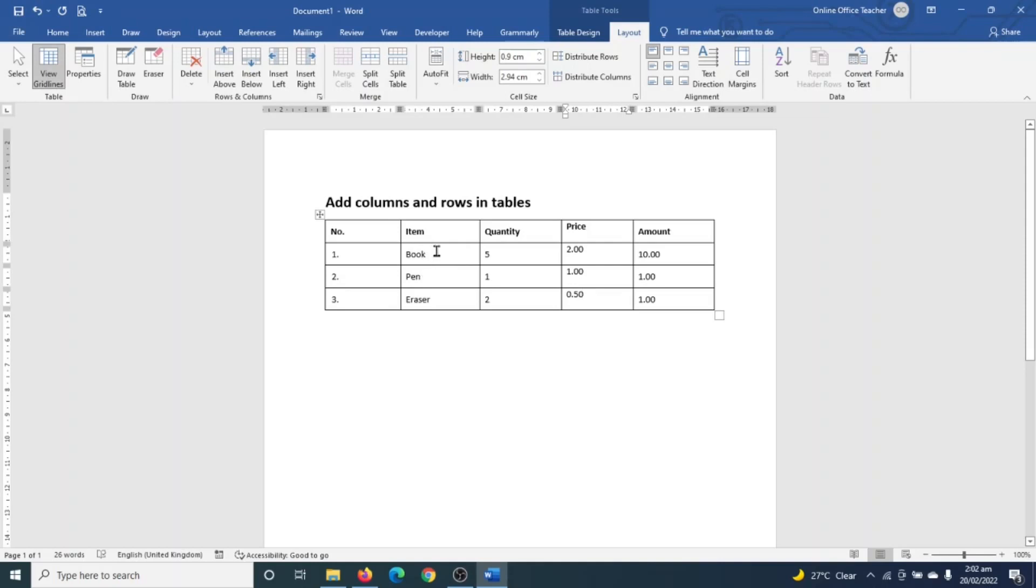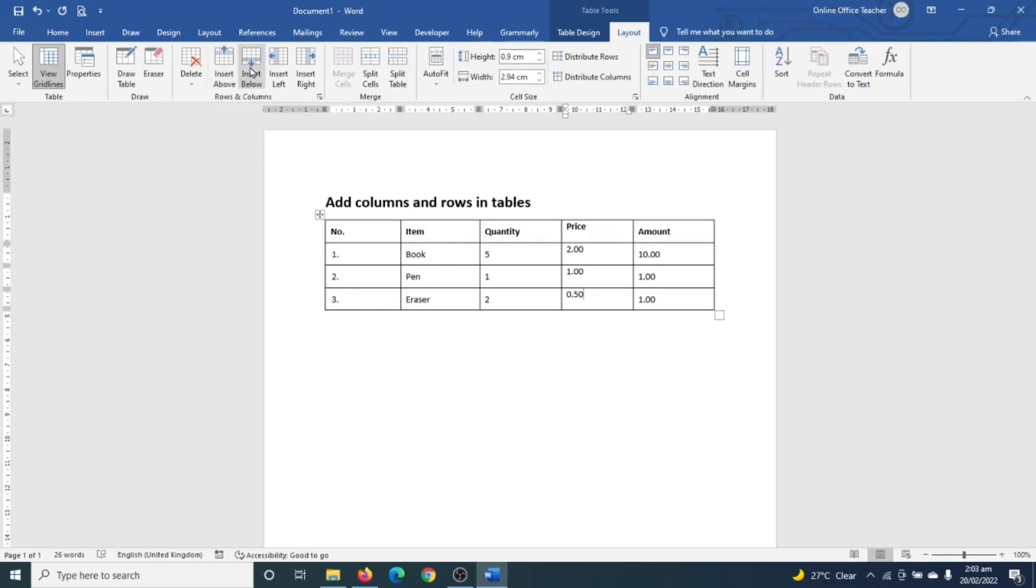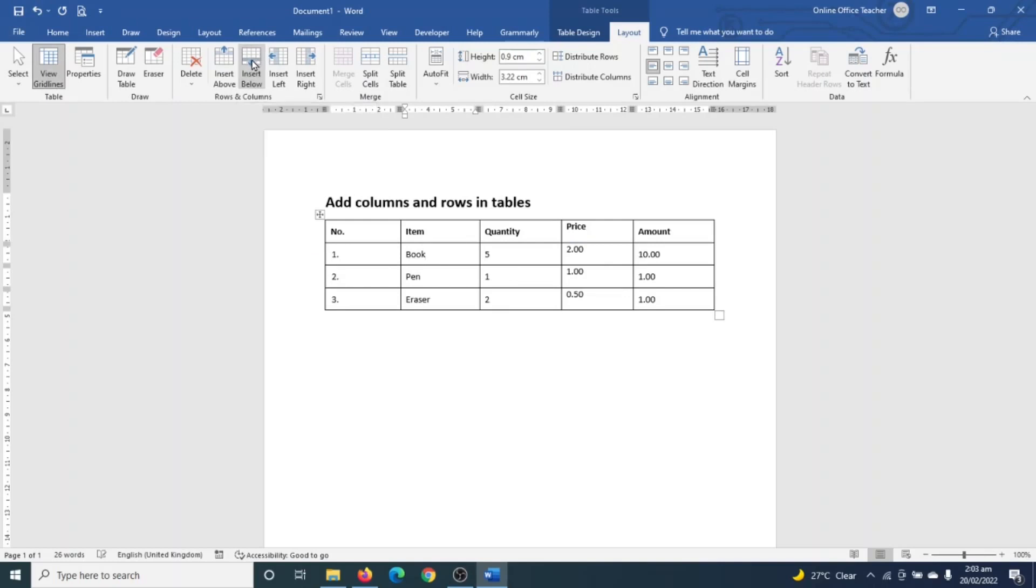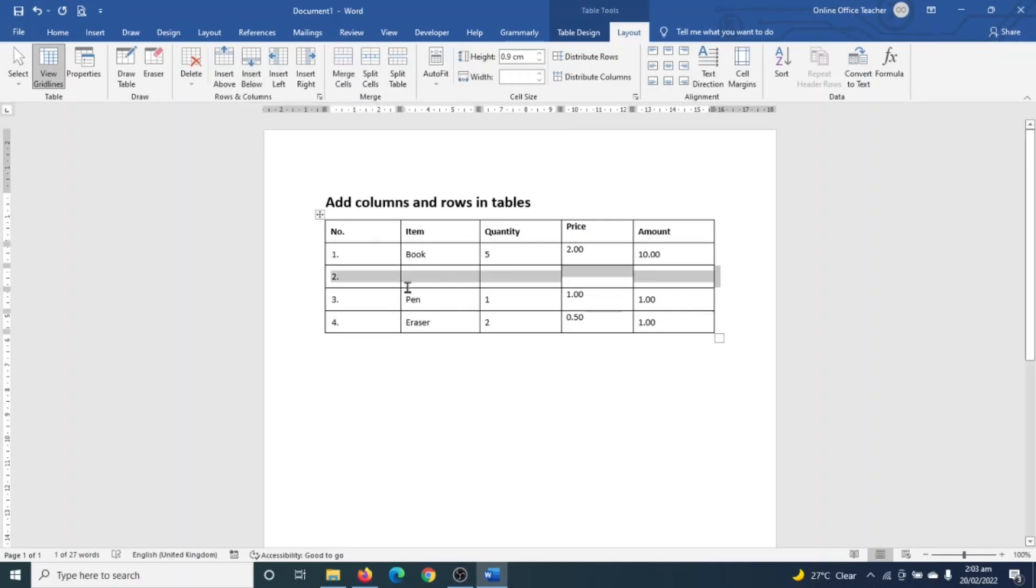Take note: using these two commands, just like in the case of inserting columns, will depend upon where you have your insertion point. So if I click anywhere where I have books - that is the book row - meaning I can use Insert Below. So if I click on it, a new row will be created below the book row.